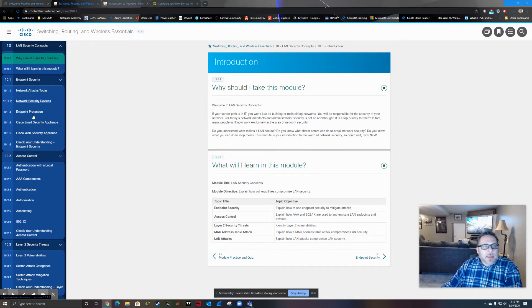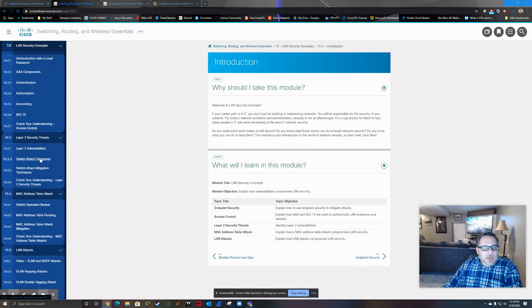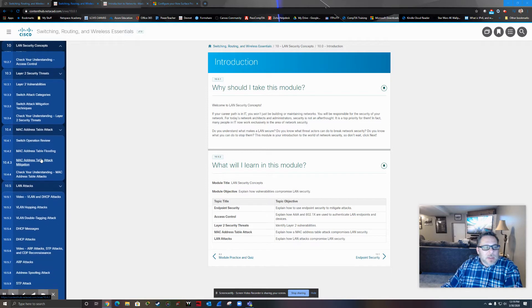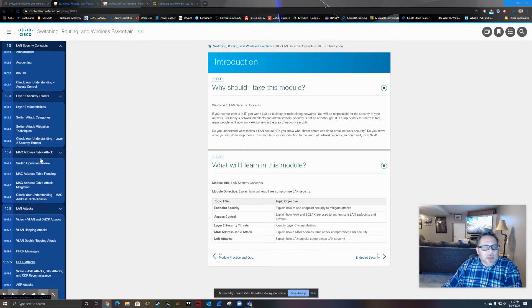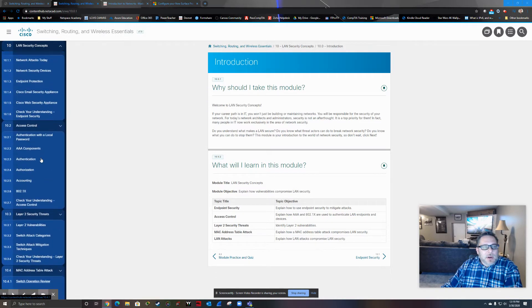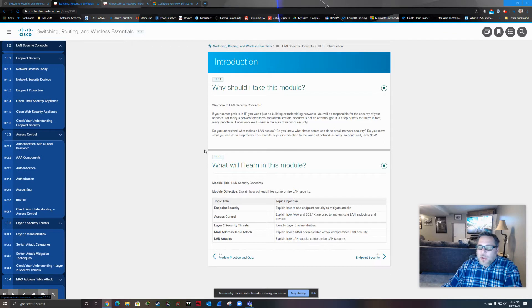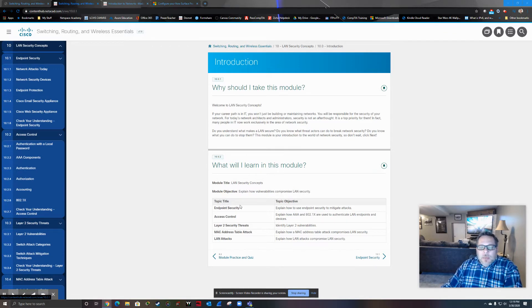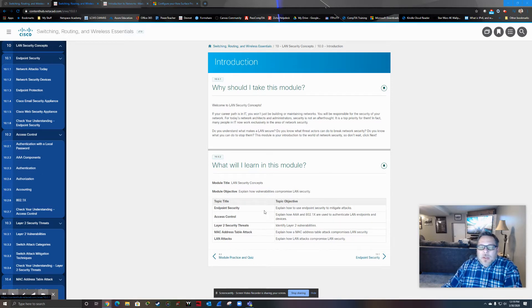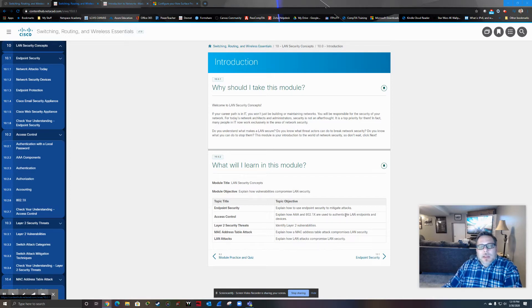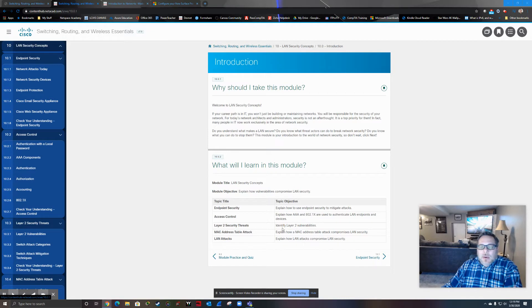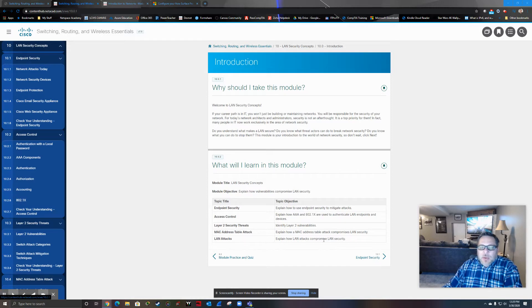I'm going to break this one down probably into about three videos here or three screencasts for the length that we're looking at. So we're going to be looking at endpoint security, endpoint meaning your hosts that connect to your networks. We're also going to look at a section on access control using what's called AAA and the 802.1X authentication. We're going to look at layer two data link layer vulnerabilities. An example of that would be MAC address table attacks. And then we're going to look at some specific LAN attacks as well.